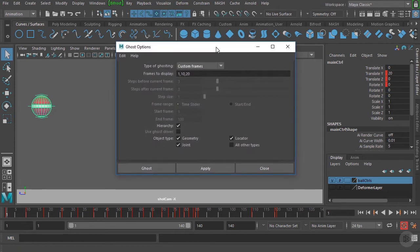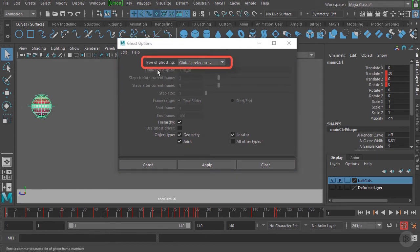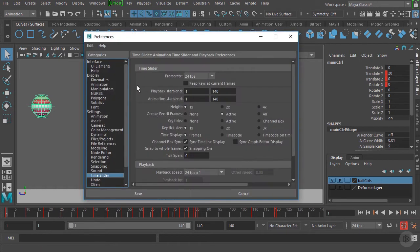That's going to open up the options for the ghost tool. Let's go to Edit and reset our settings to make sure we're both working at the exact same settings. At the top we have the type of ghosting option, which is currently set to Global Preferences — meaning it's ghosting this object based on the actual animation preferences we set. So we'll go over to our animation preferences and open that up, then go to the Display category.